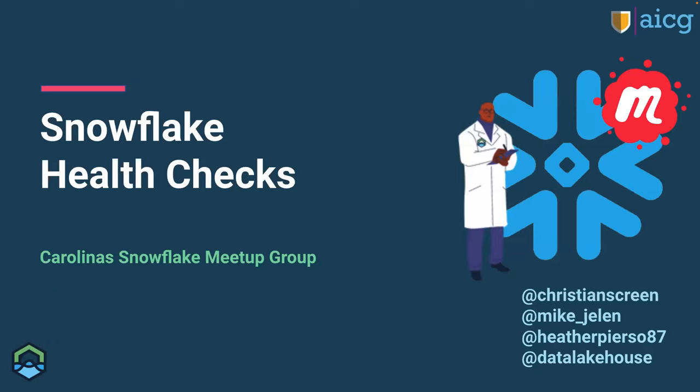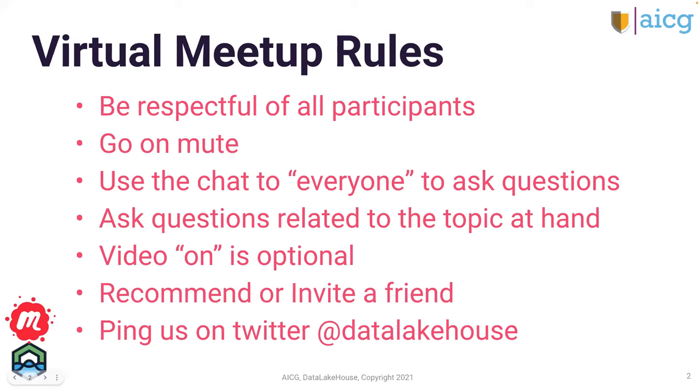Hello, everyone. Welcome to another awesome Carolina Snowflake Meetup event. Today we will be going over Snowflake health checks. Super exciting topic here. These are our virtual meetup rules - just that we're all respectful and on mute and using the chat to ask questions. That way we can keep everybody in the loop and answer some questions that other people might have as well.